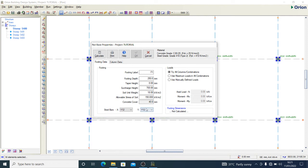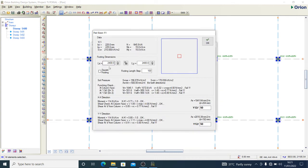I want to use a footing depth of 250 and an allowable stress of the soil of 150. I want to use y12 for my reinforcement. I'll use maximum loads in all combinations so I can calculate. After calculation, the results show a 2.4 meters by 2.4 meters square base — that is quite large.